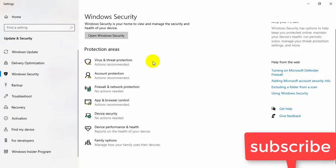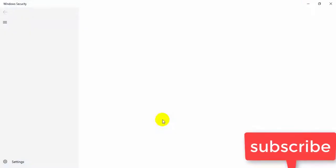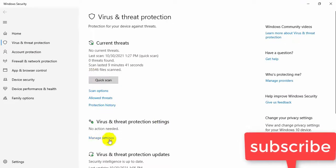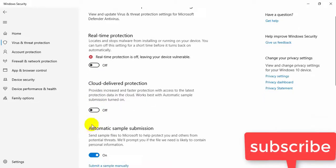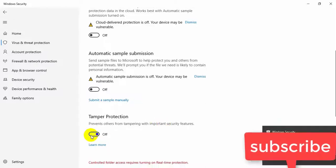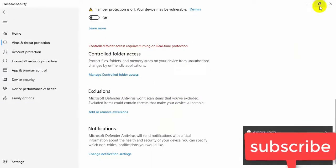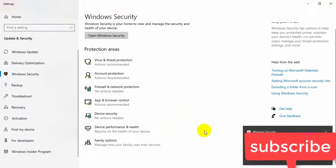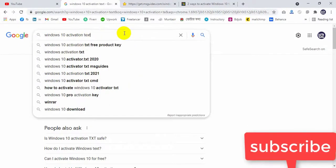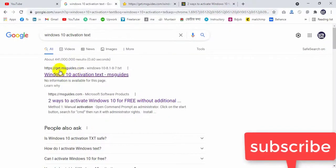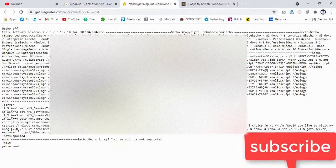Click here, then Virus and Threat Protection, then Manage Settings, and turn off this section. Then go to a browser and type 'Windows 10 activation text code' — this one. I will give this link in the description box. Copy this text.